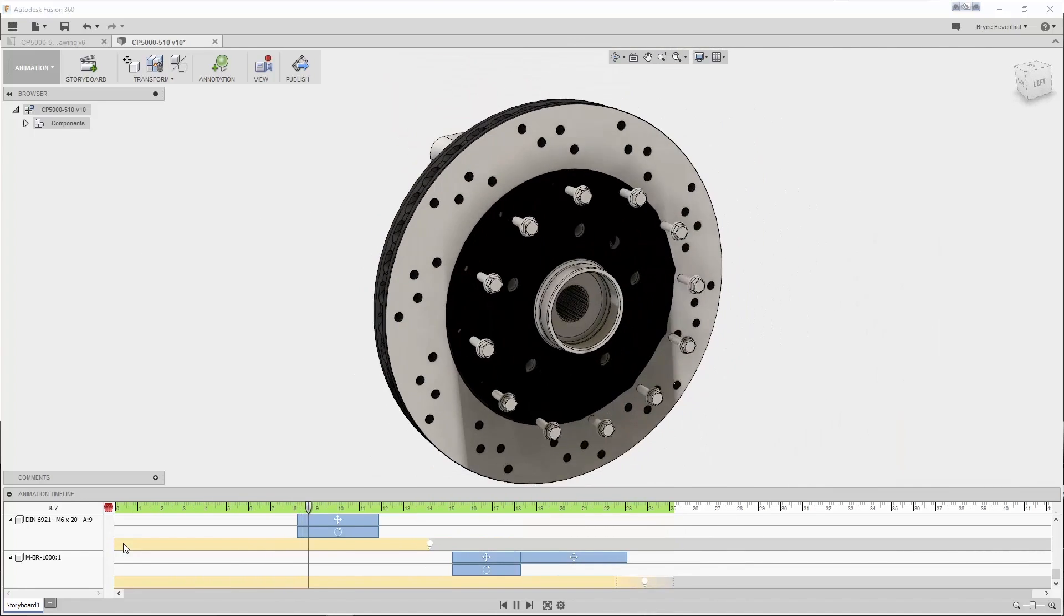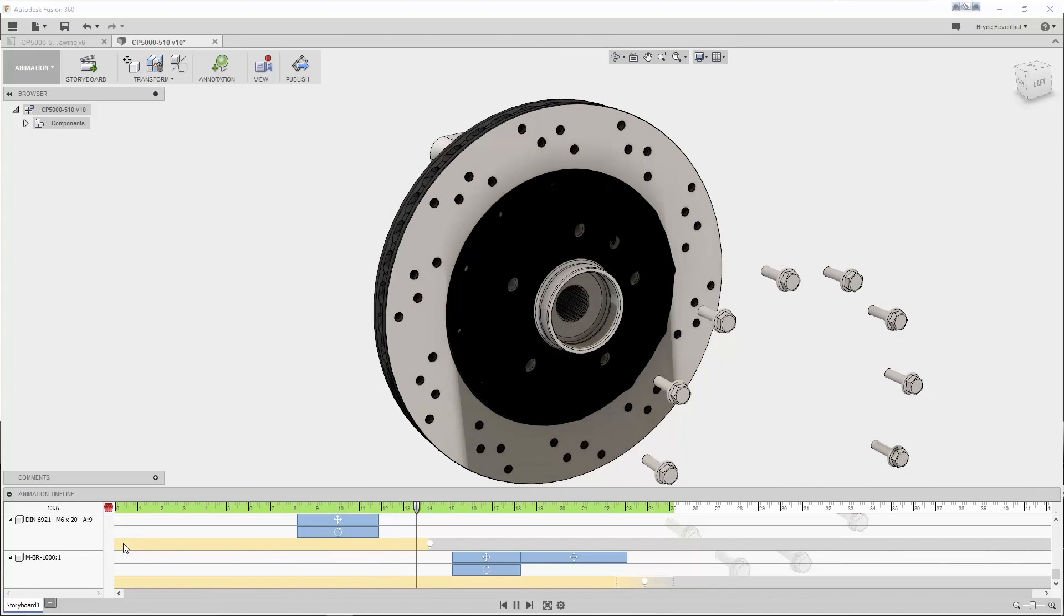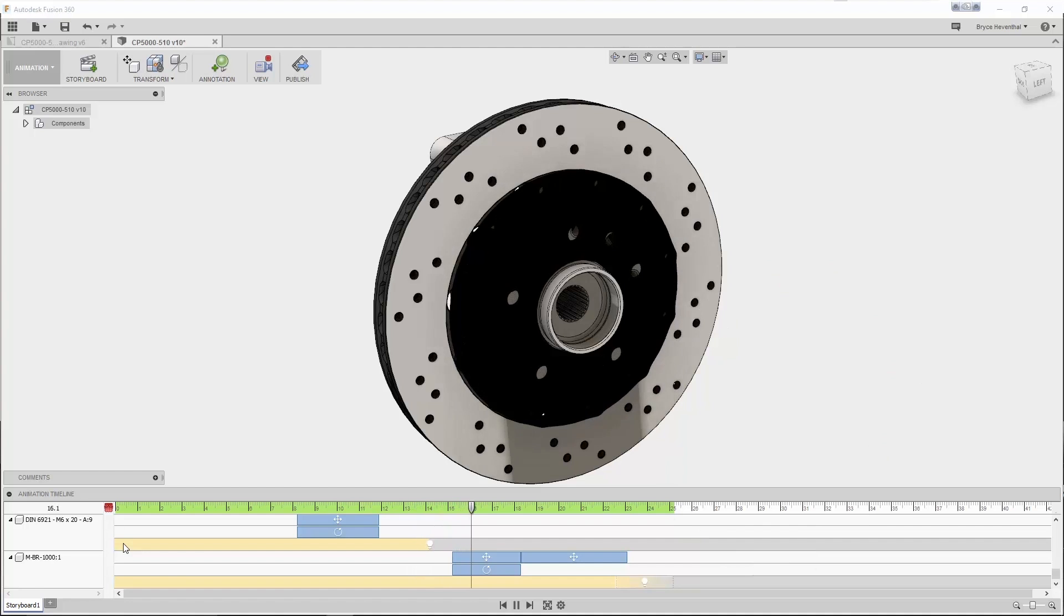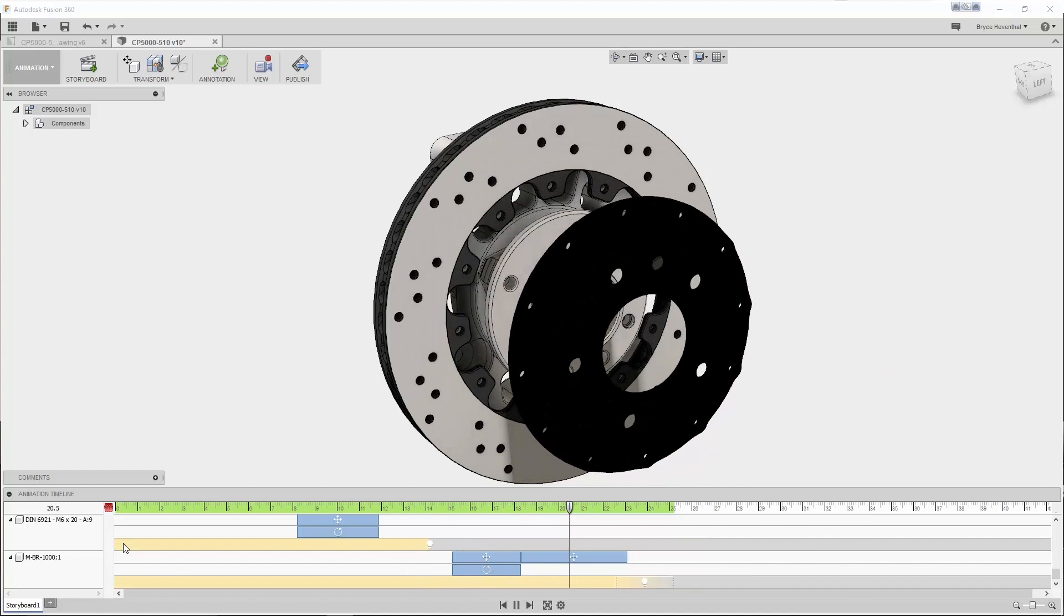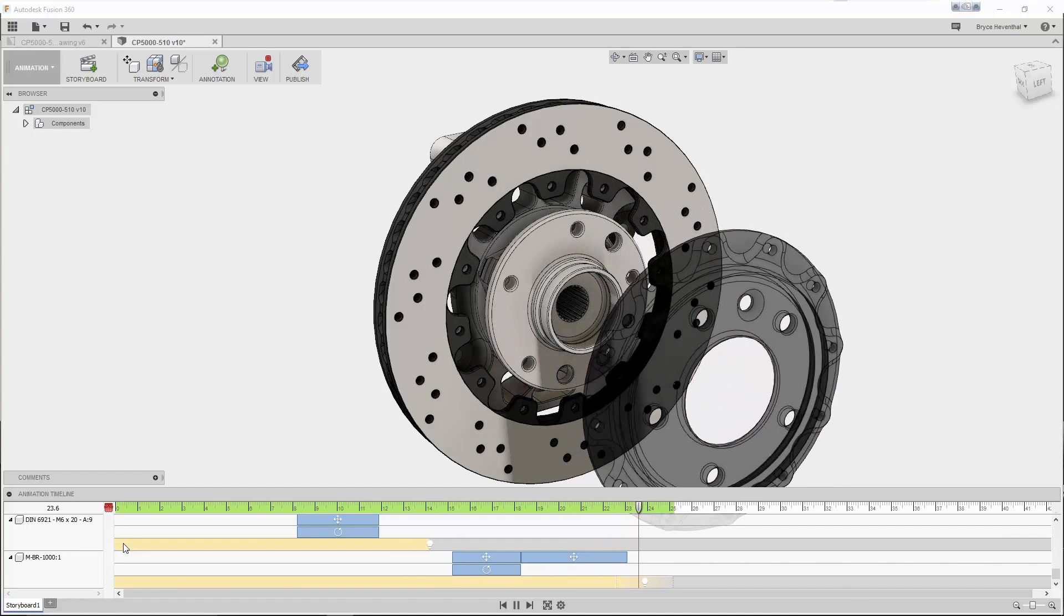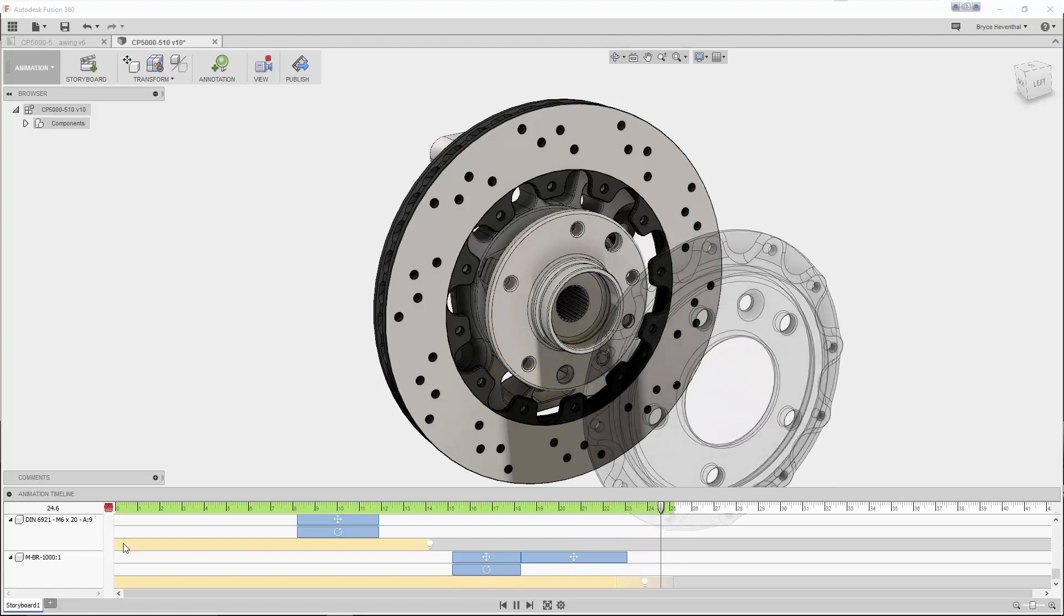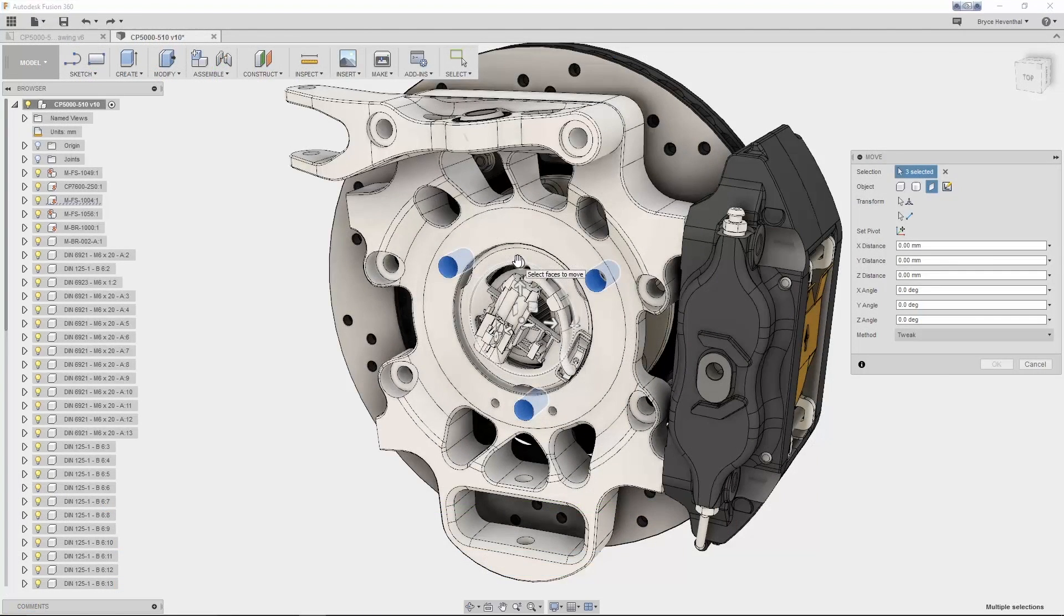Fusion 360 allows you to set up animations of how your designs are assembled or how your design operates, then shoot out your animations as an MP4 to share with your team.